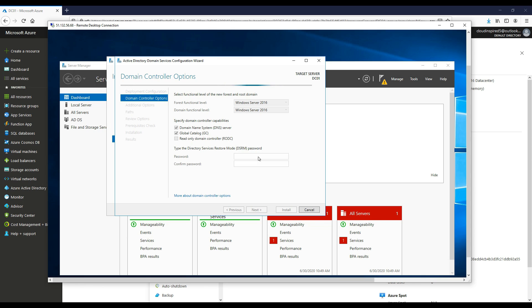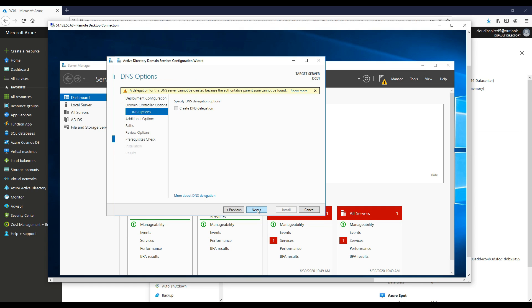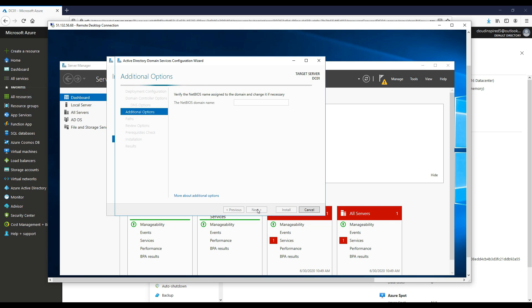Now we choose a directory services restore password. This is important if you need to restore your directory at any point. You would enter this password at that stage. Click next and then click next.